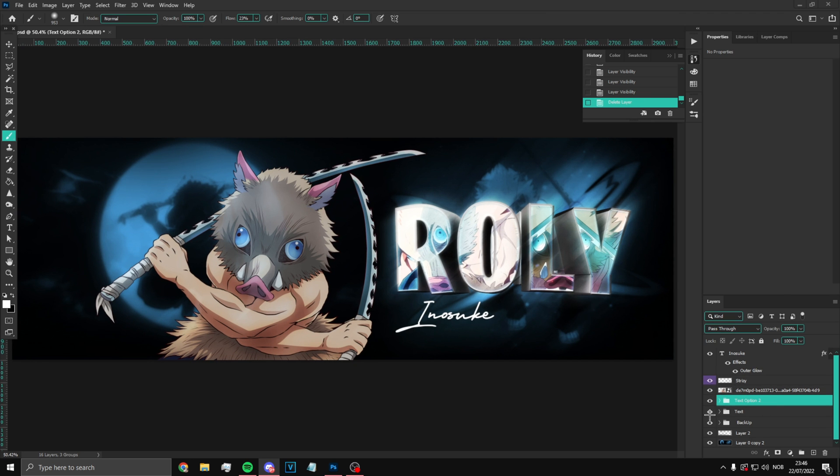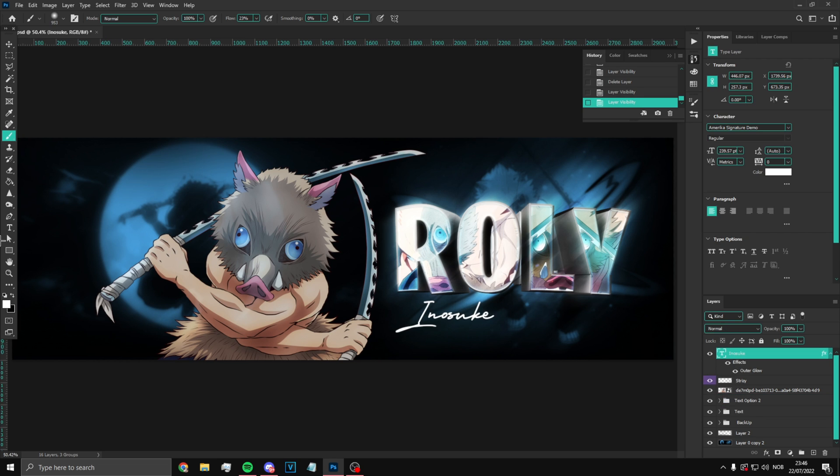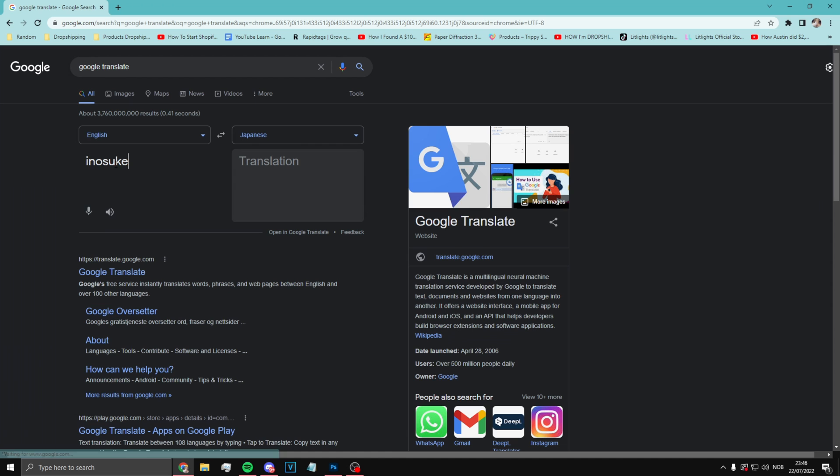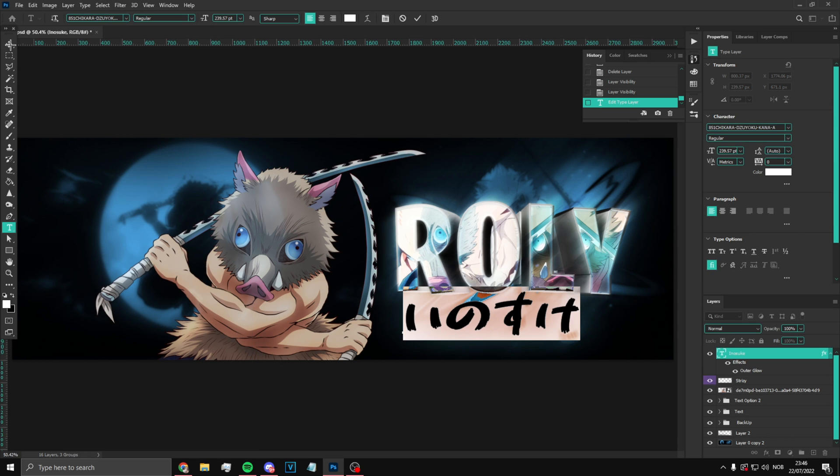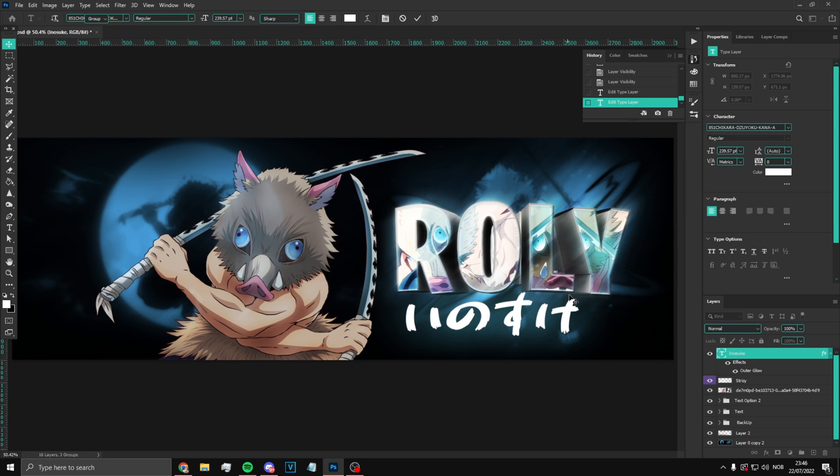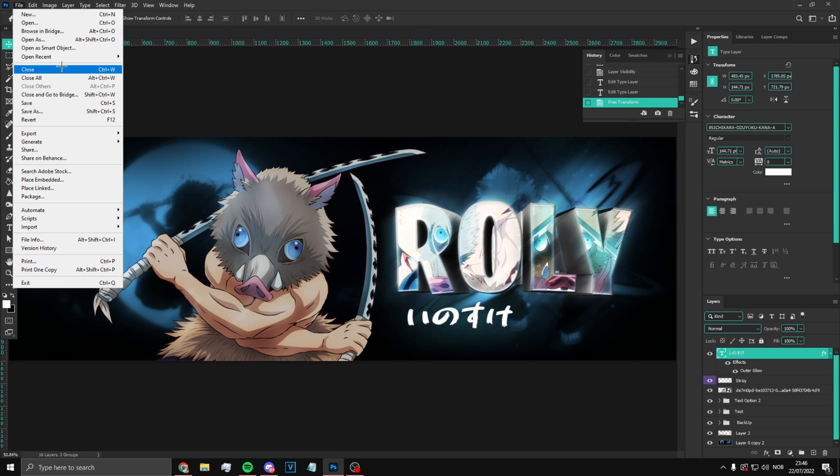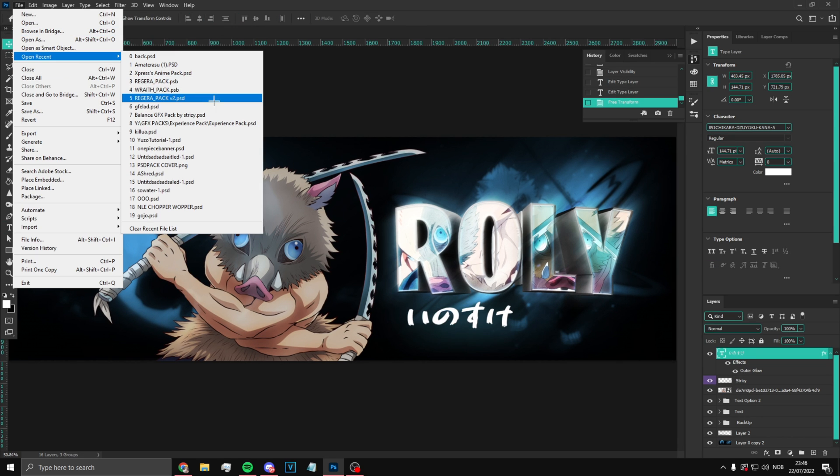First of all what we're going to do is actually change the font on the Inosuke thing right here. I like this one. Now we're going to open the amateur OSU pack.